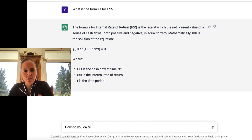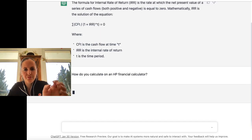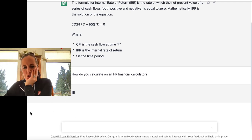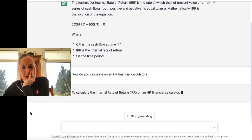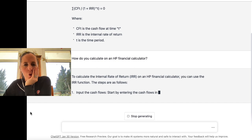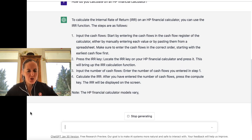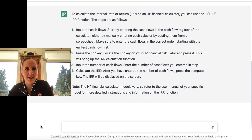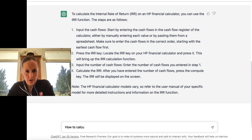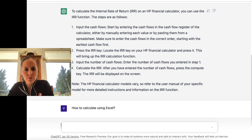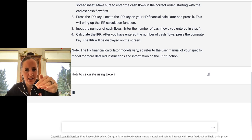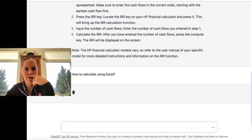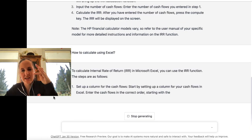How do you calculate on an HP financial calculator? See if it could help us with our actual financial calculators. And then: how to calculate using Excel. You can see it's a chat, so it's following on the same conversation of IRR. And here's how you would do it in Excel — set up a column.